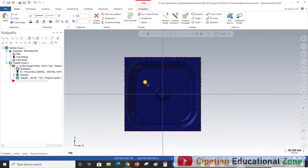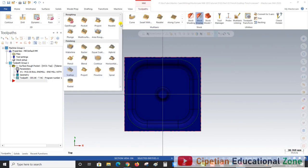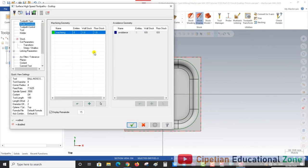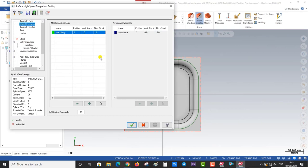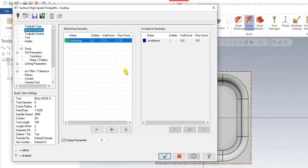Now I have to create both of these operations. For creating them we go to Mill Toolpath, and under Finish we select the Scallop operation. When we click on Scallop, a new window opens with different types of parameters and settings.